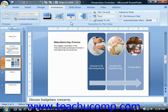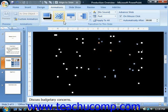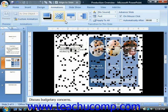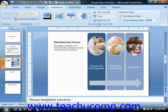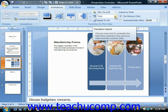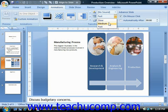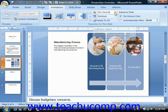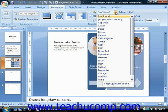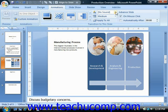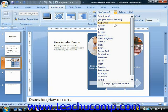But before you click on any one to select it, you should set the properties of the transition using the buttons available in this group. You can change the speed of the transition effect by selecting a different choice from the Transition Speed dropdown. If you have a sound you would like to apply, you can use the Sound dropdown to choose a transition sound.